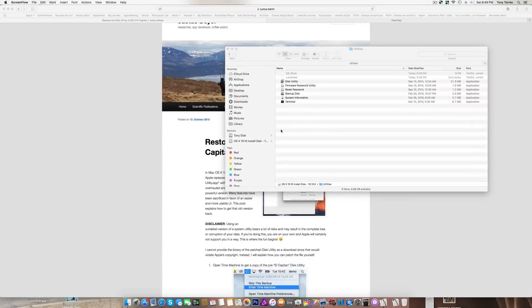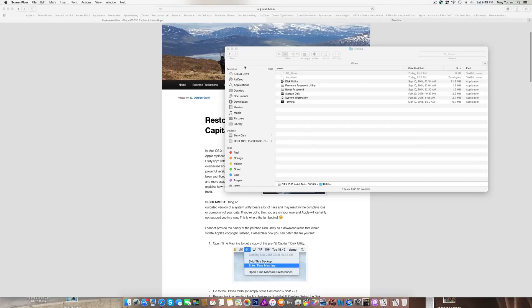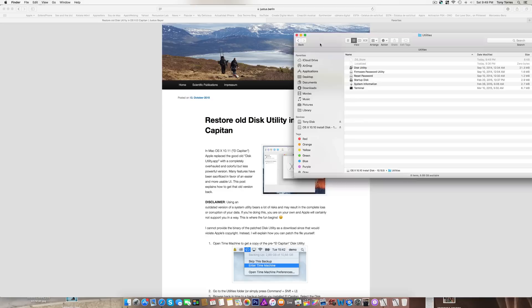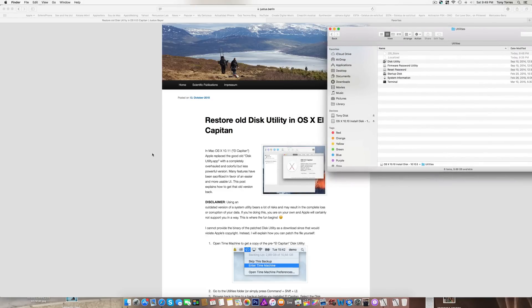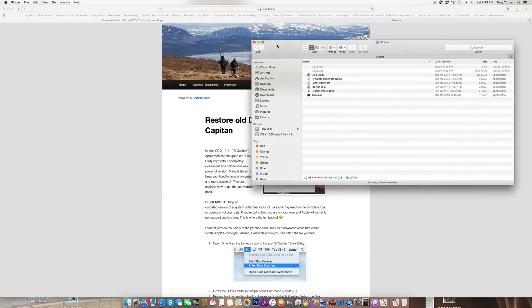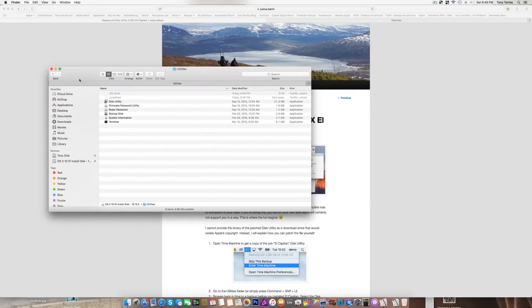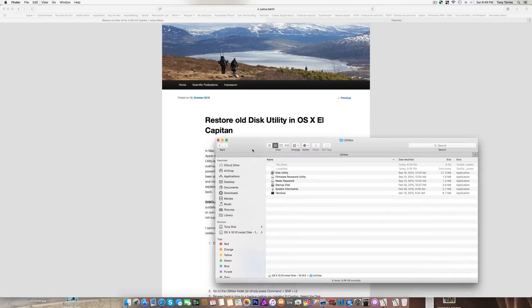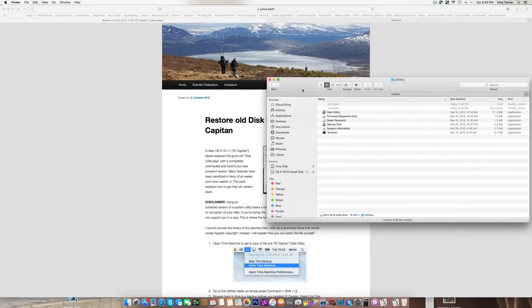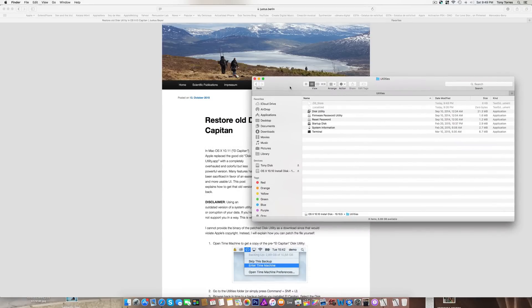This is a tutorial about how to restore the old Disk Utility in OS X El Capitan. It's hard to get it back because in El Capitan they eliminated some of the features that are not in the new Disk Utility.